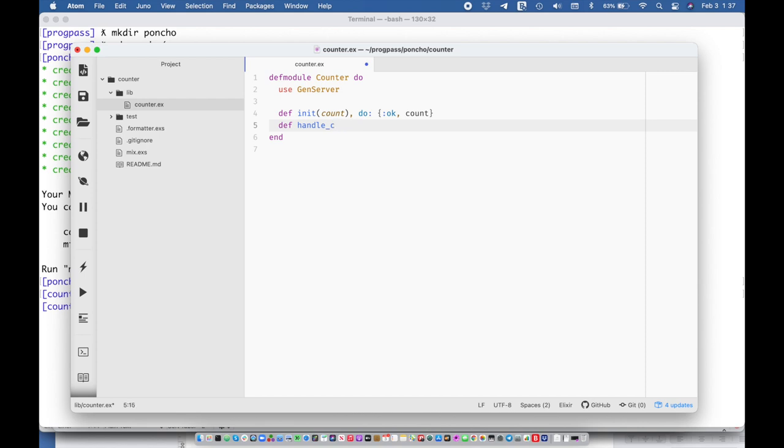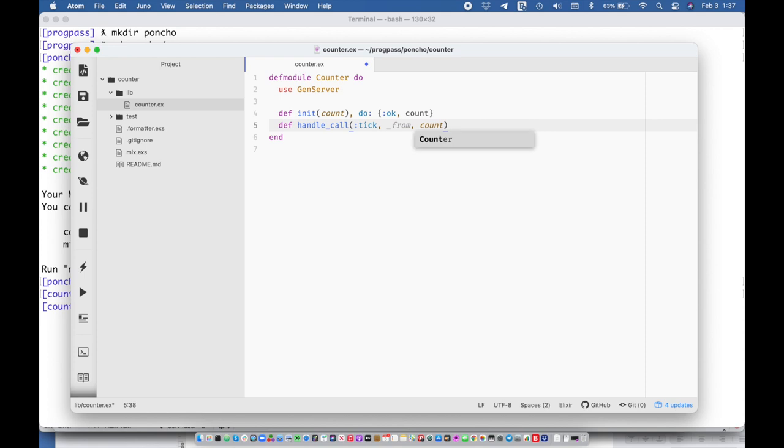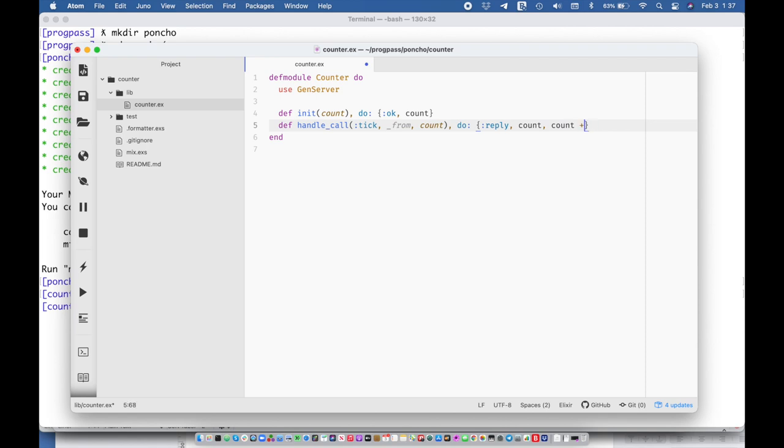Actually let's make this handle cast. Now we can do a handle call and this handle call is going to take the method or the message name which is tick and then we're going to discard the process it came from and then we're going to get an inbound count. And then we're going to reply with the count and then we're going to send a new state of count plus one.